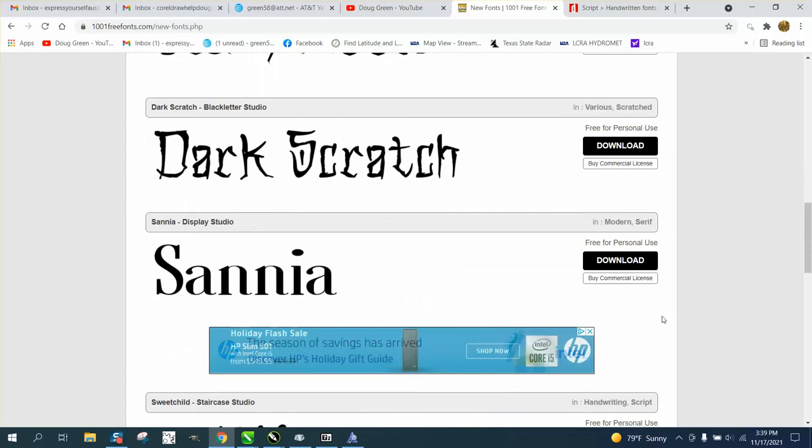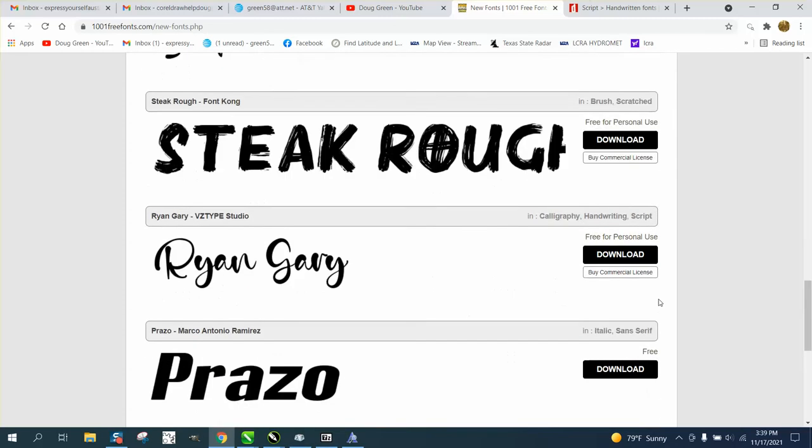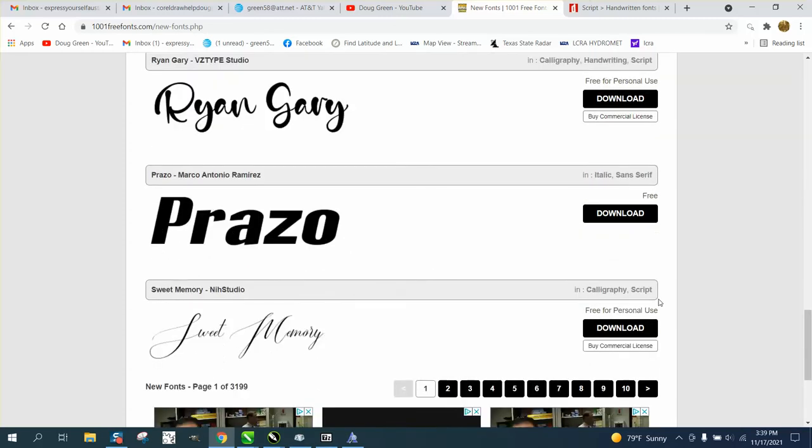Personal use only, so maybe don't use them. Here's a free font, just download it.